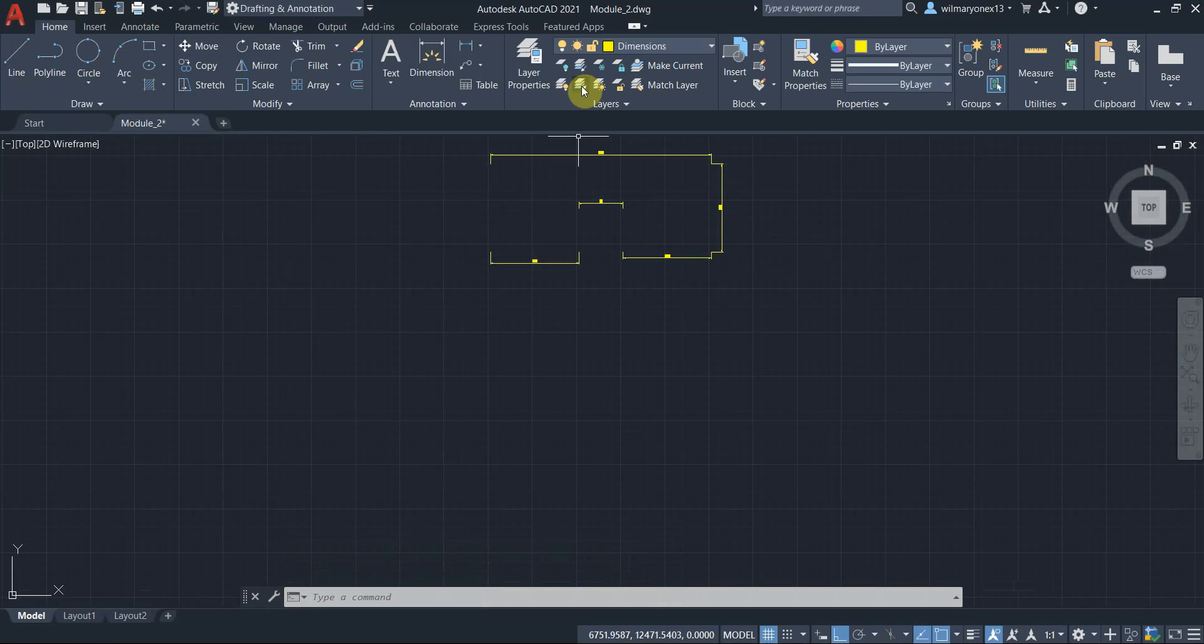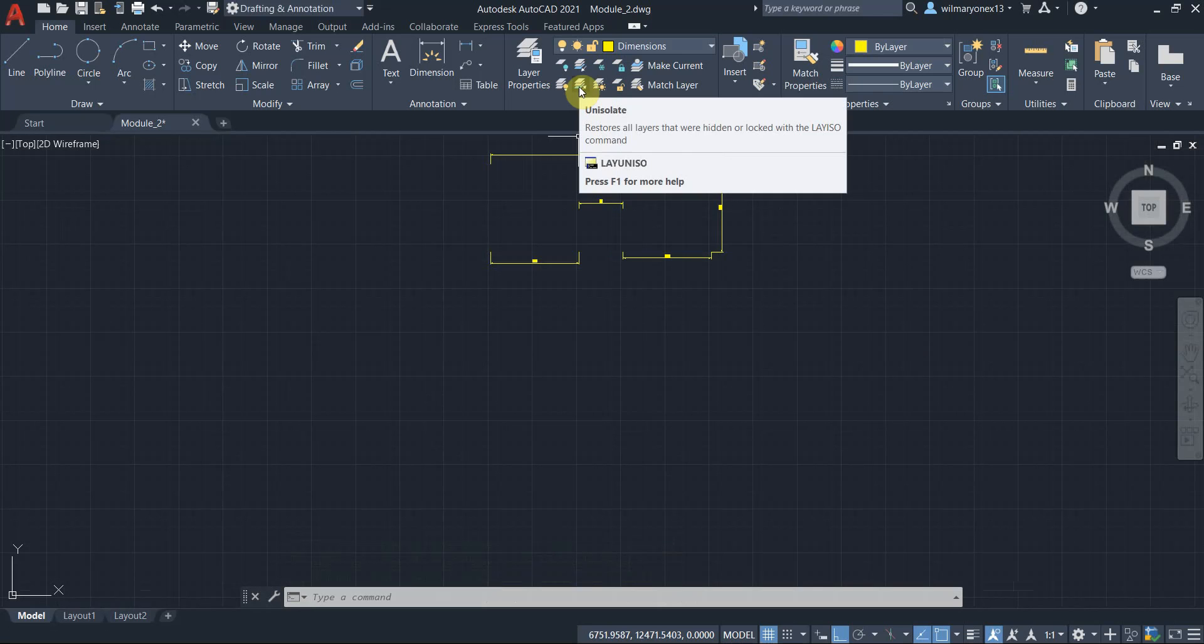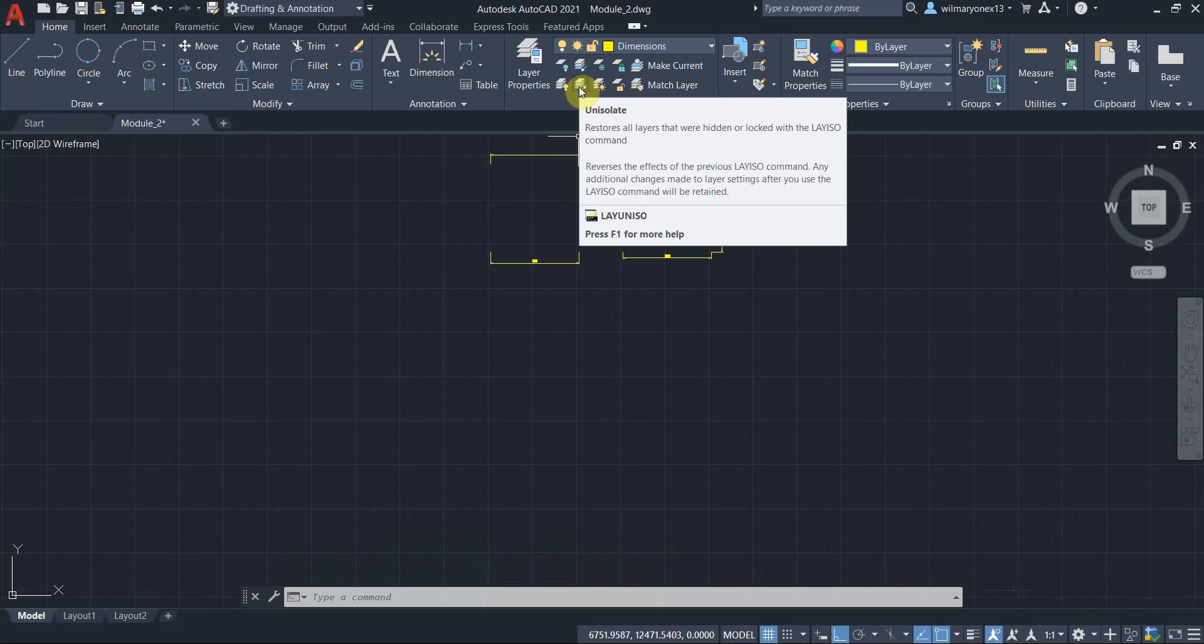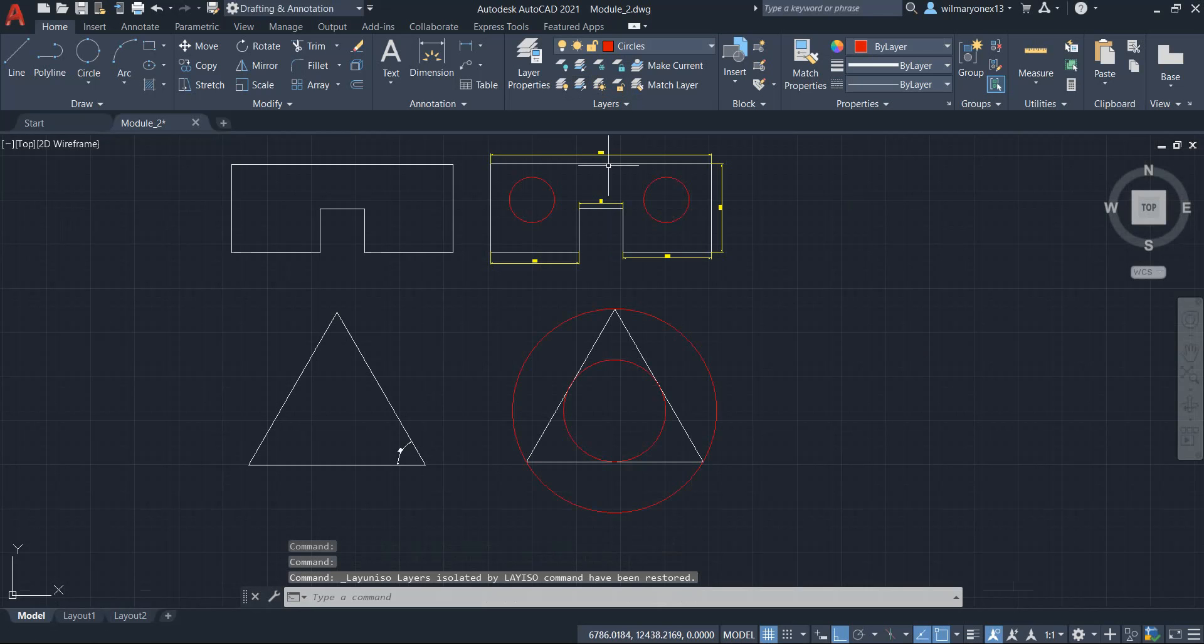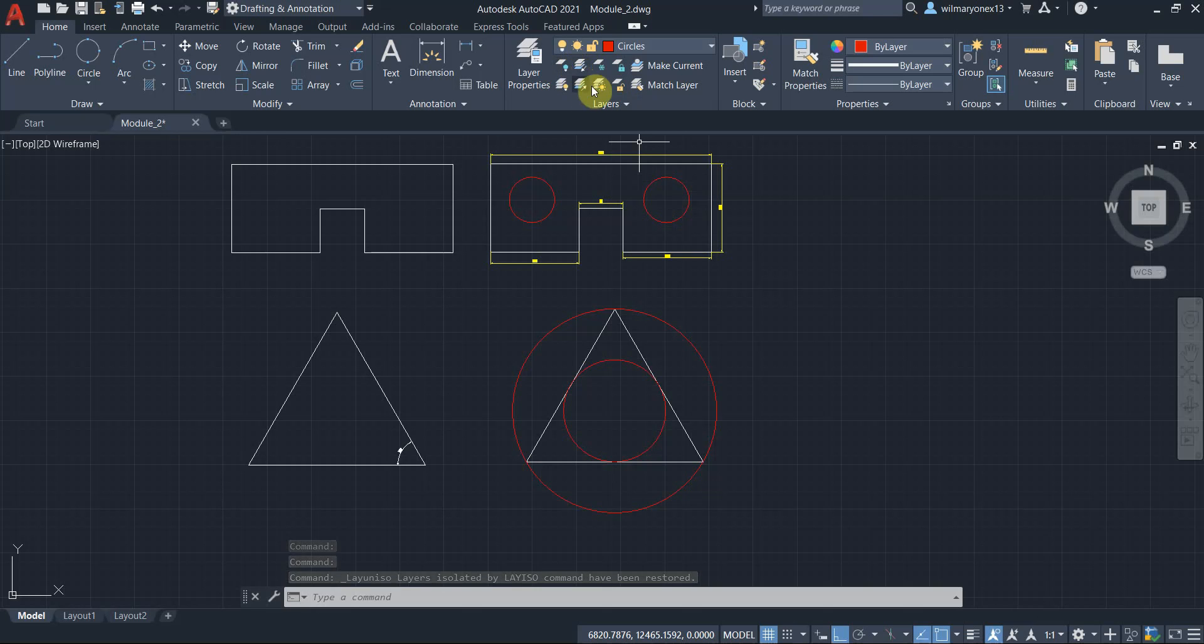And you can also un-isolate by clicking this button right here. So all the layers appear already. So what isolate does is it turned off all the other layers.